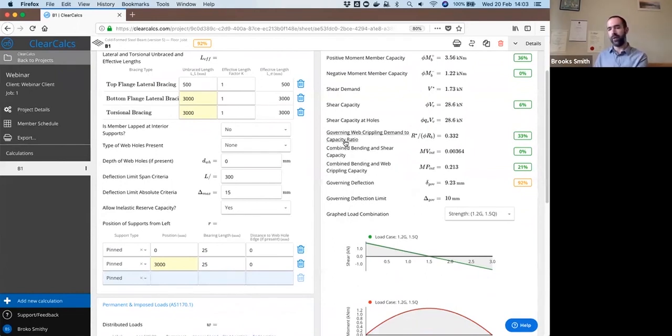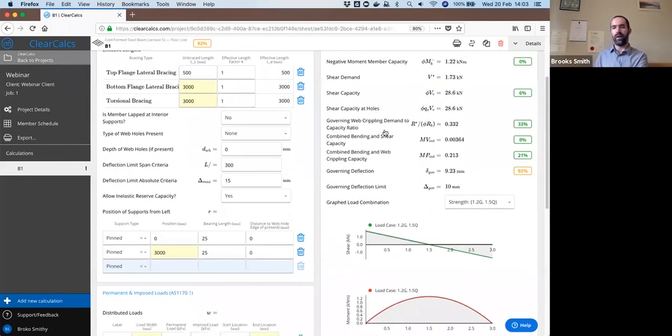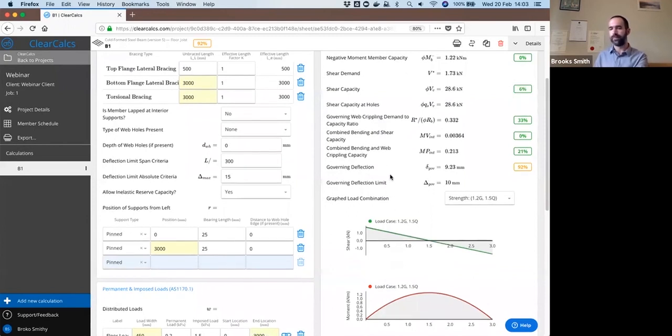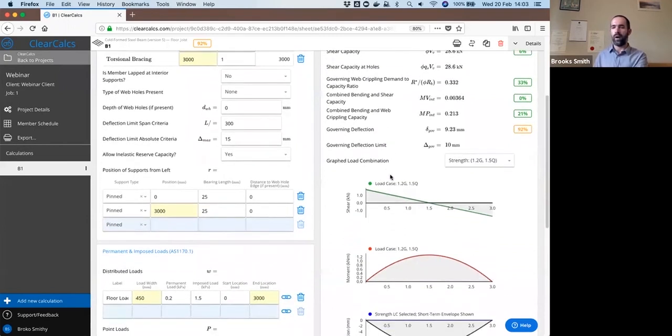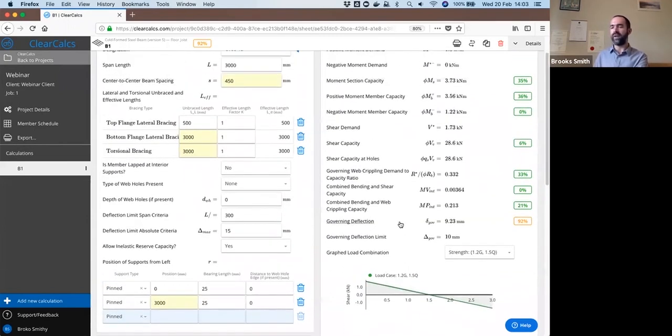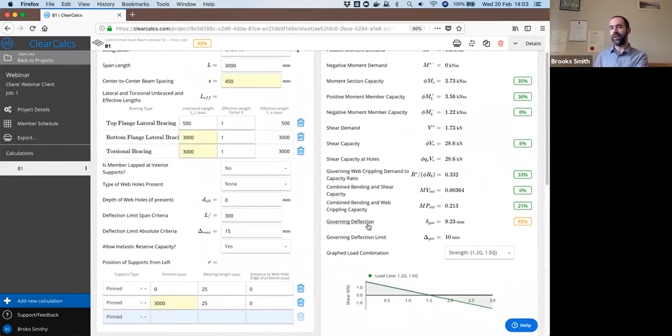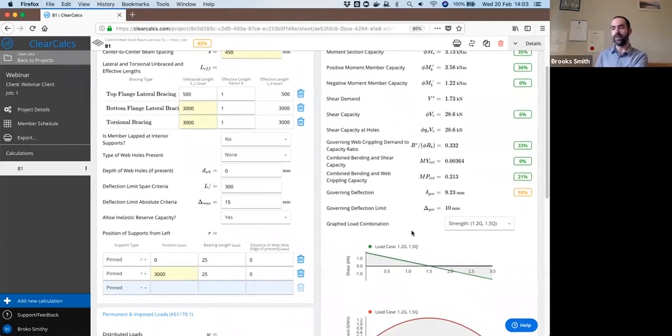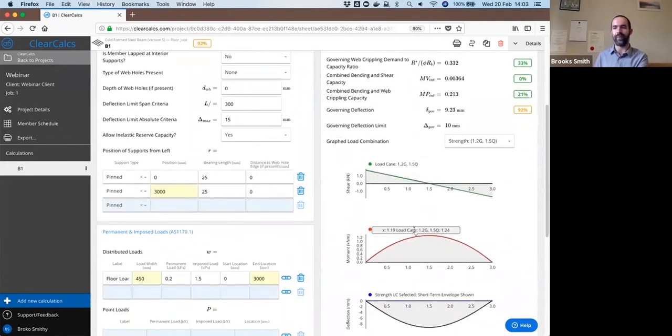The bearing or web crippling demands capacity, and then bending shear and bending bearing interaction values as well. Our most closely governing value here is deflection, where we have a deflection of 9.2 millimeters with a limit of 10 millimeters. So just within our allowed limits.